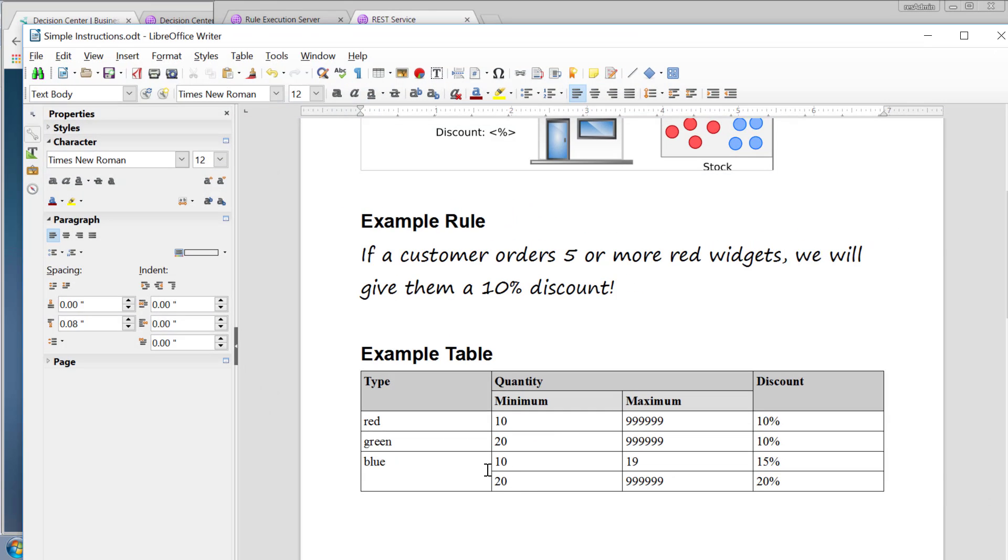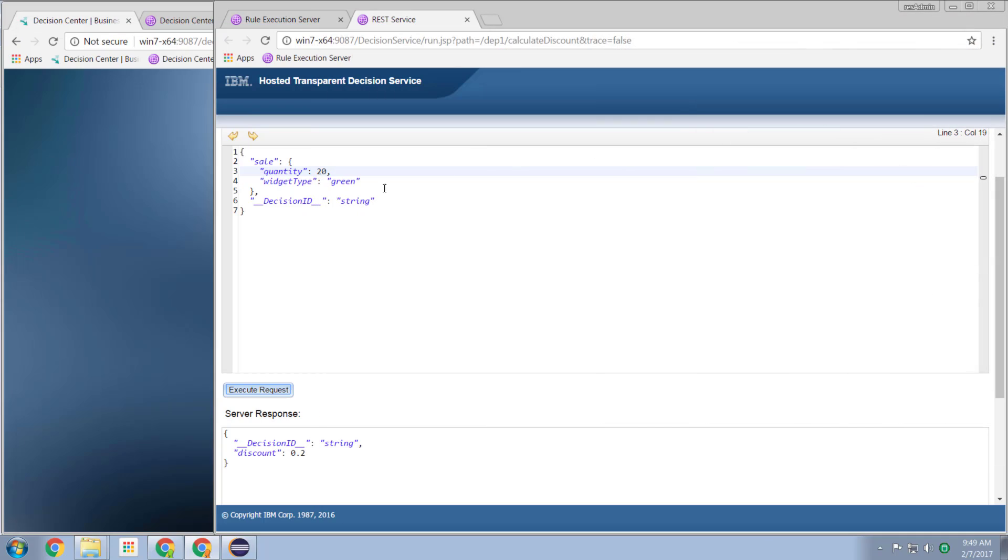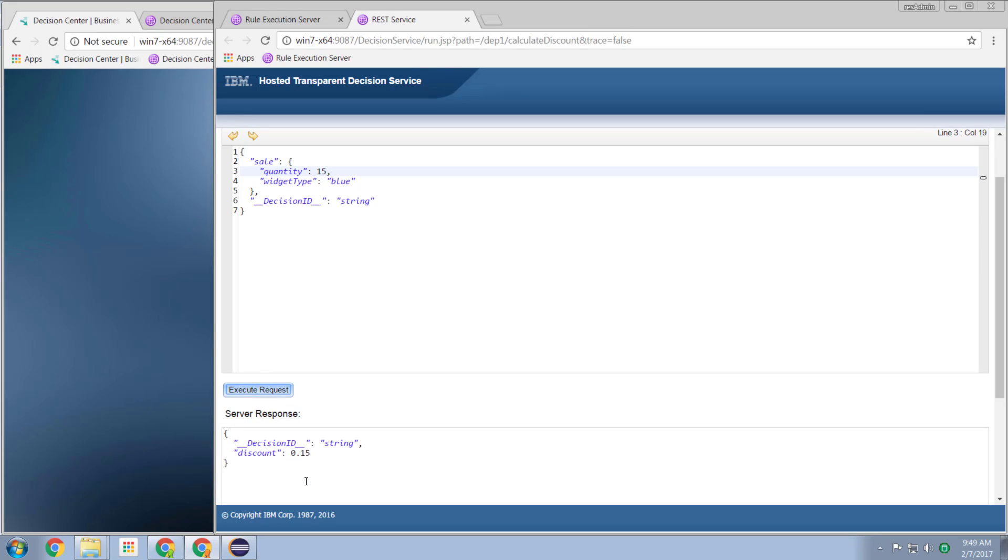Now let's try blue at say 15. And we should get a 15% discount. Blue at 15. Execute. We get a 15% discount.